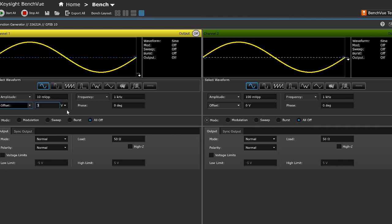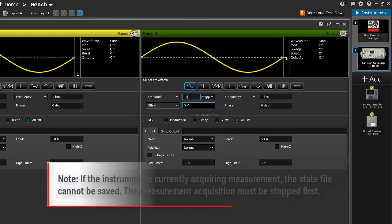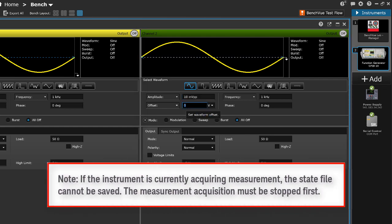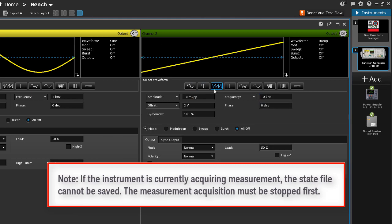You may also set the parameters for channel 2 as well. Please note that if the instrument is currently acquiring measurement, the state file cannot be saved. The measurement acquisition must be stopped first.